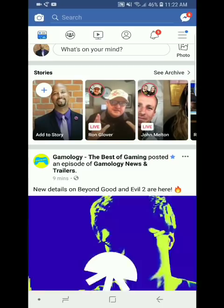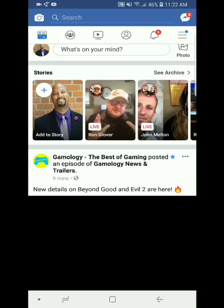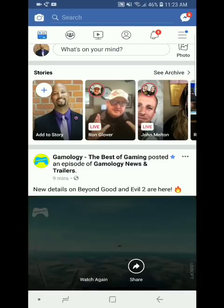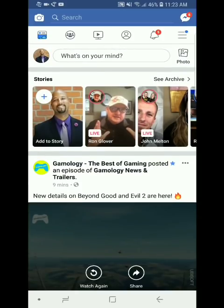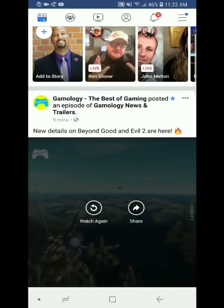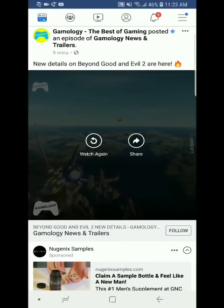I'm going to show you guys in real time what an ad looks like. I'll use Facebook as an example, but they use advertising on all the major apps and websites throughout the world. So here we go — I'm on Facebook right now, this is my personal Facebook page. I'm going to scroll through it and see if you can spot one of my advertisements.